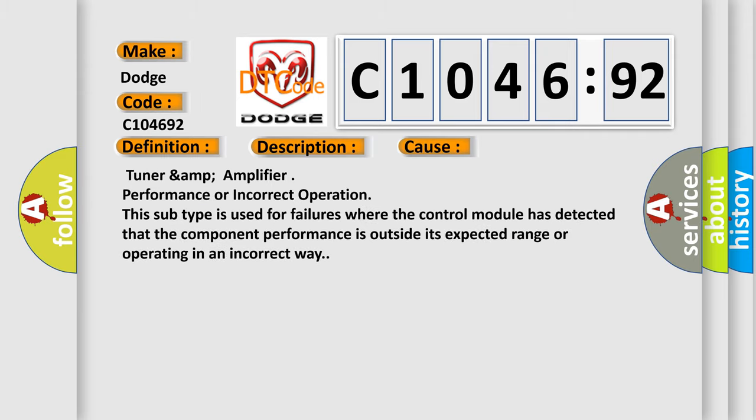This diagnostic error occurs most often in these cases: TUNER AMP amplifier performance or incorrect operation. This subtype is used for failures where the control module has detected that the component performance is outside its expected range or operating in an incorrect way.